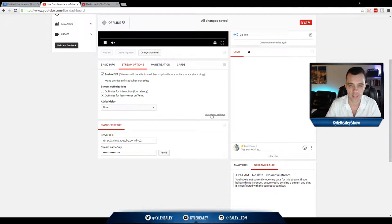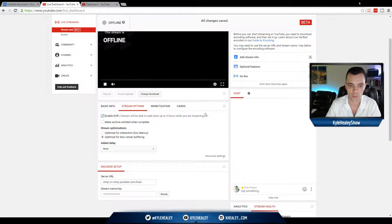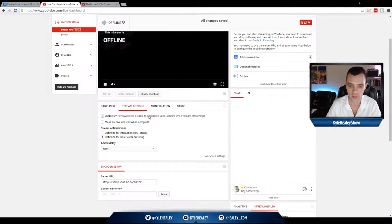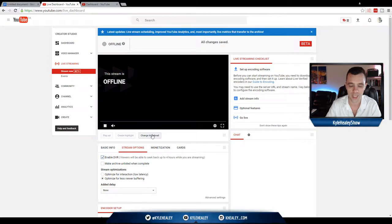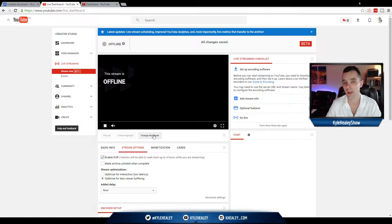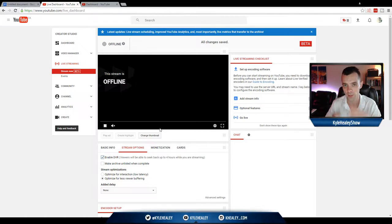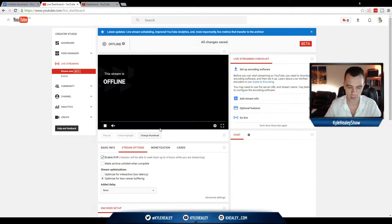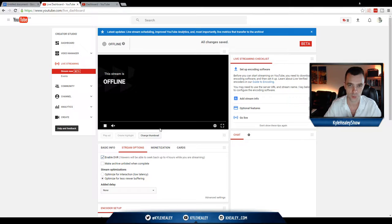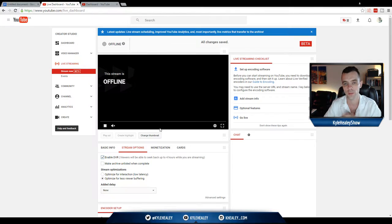Advanced settings, we're going to get into that in another video. So that's pretty much it for the general stream options. You could also change your thumbnail. Highly recommend you go to canva.com, make a custom thumbnail, it really attracts people, it'll increase your viewers and it's just a smart thing to do.